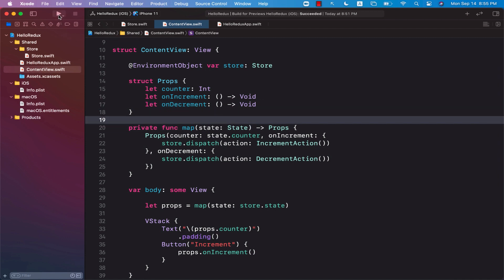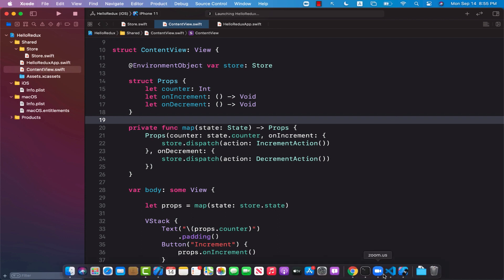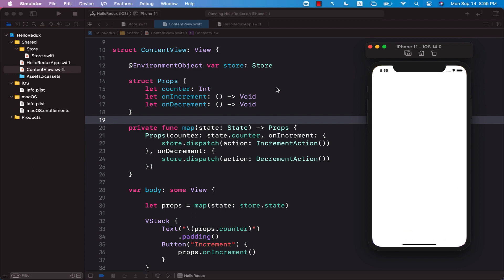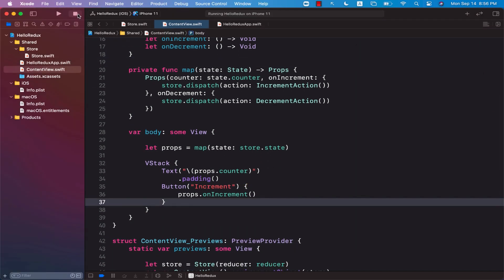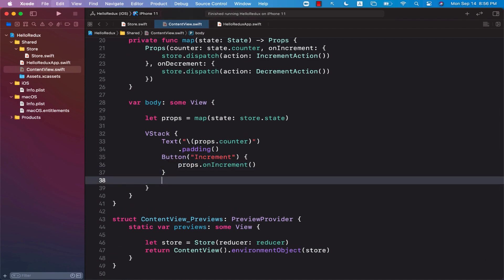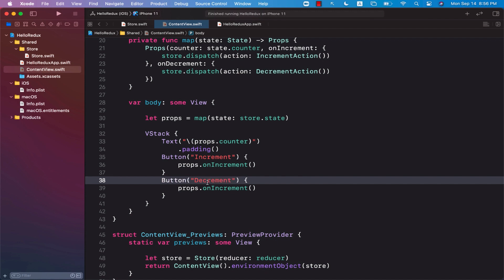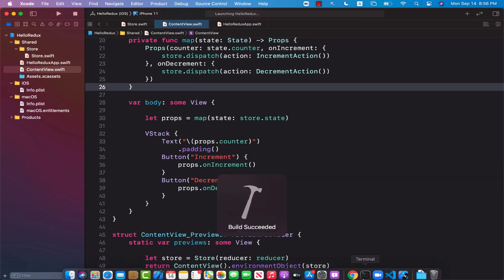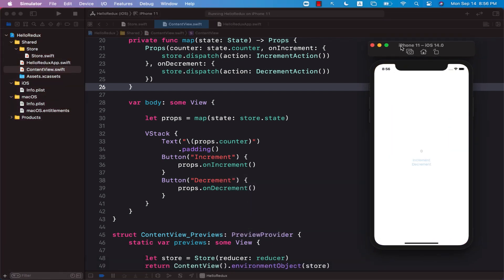Let's go ahead and run the app. We need to also create a separate button for decrementing, so I'll add a button labeled 'Decrement counter' with props.onDecrement. Now I can play it again — we have increment which increments the value, and we have decrement which decrements the value.